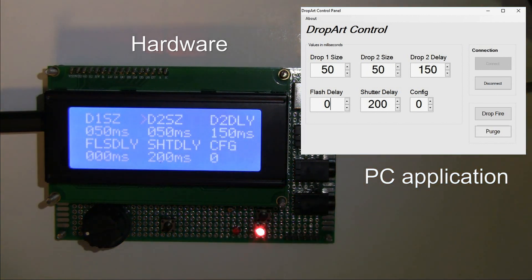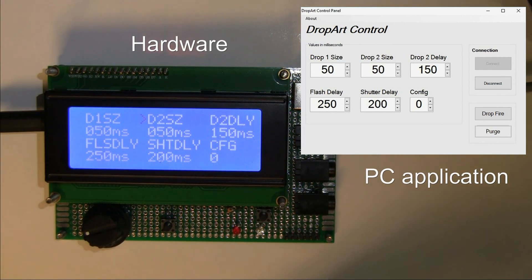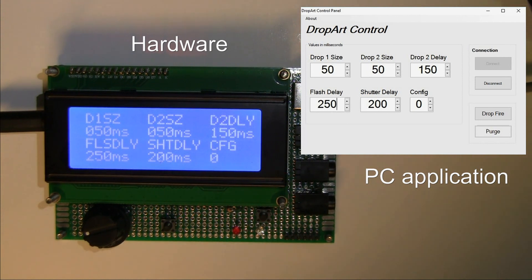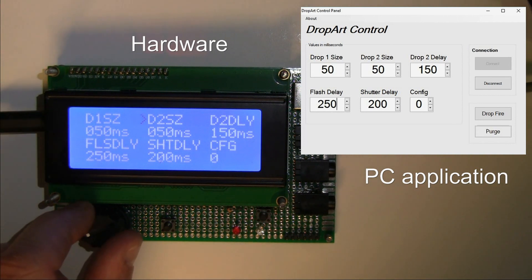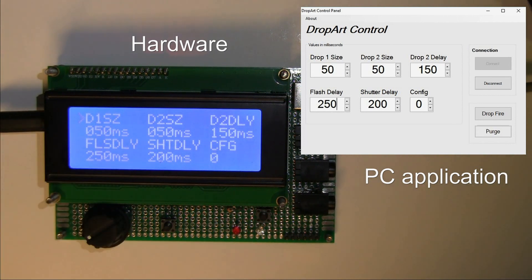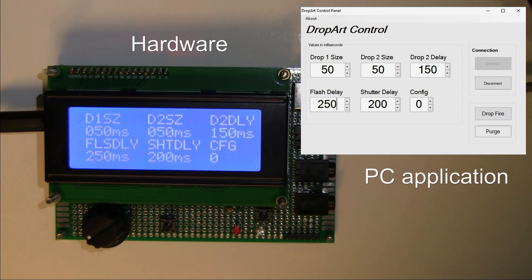Setting it back to 250 — that covers all the options. It's a pretty simple interface, not exactly complicated, and I've tried to make it as easy to understand as possible. If anybody has any questions or suggestions for improvements, fire away. Thanks for watching, cheers.